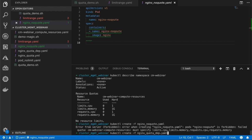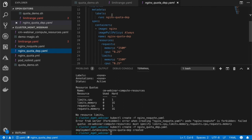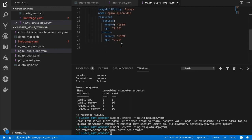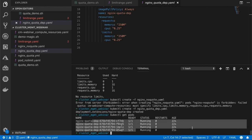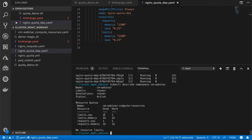Now let's deploy a deployment that has resource limits in it — it passed. The manifest is an NGINX deployment with four replicas. Each replica is asking for 250 MB of RAM and a quarter of CPU, same for the limits. If I get the pods, I can see that all four are deployed. If I describe the namespace, I can see that the used equals the hard limit, which means I cannot deploy more in this namespace.